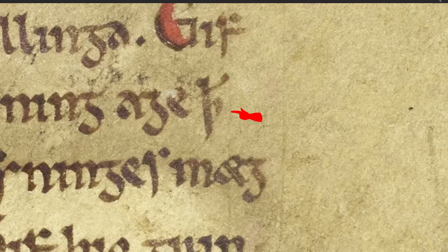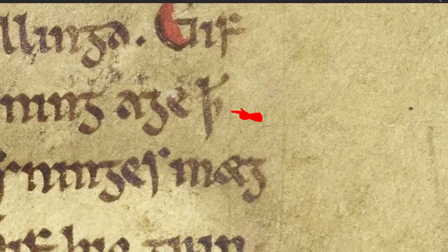Finally, notice that Elstob explains Eth, Thorn, and the abbreviation for 'that' below their respective characters.